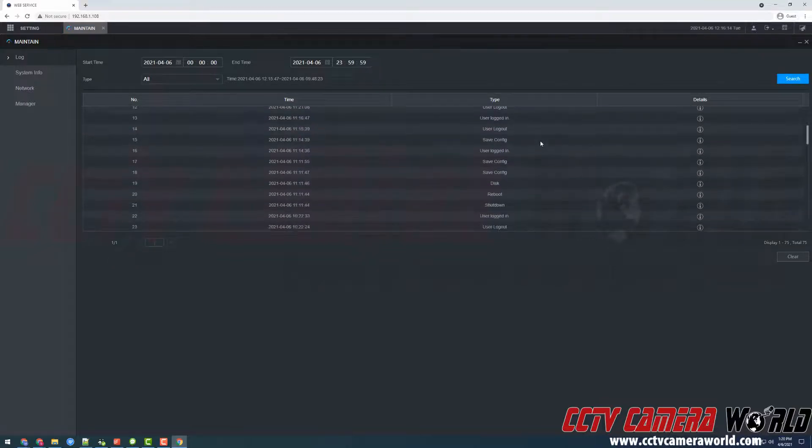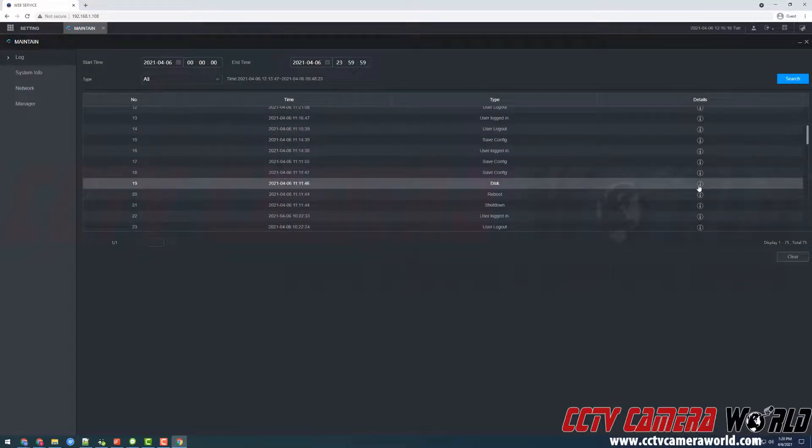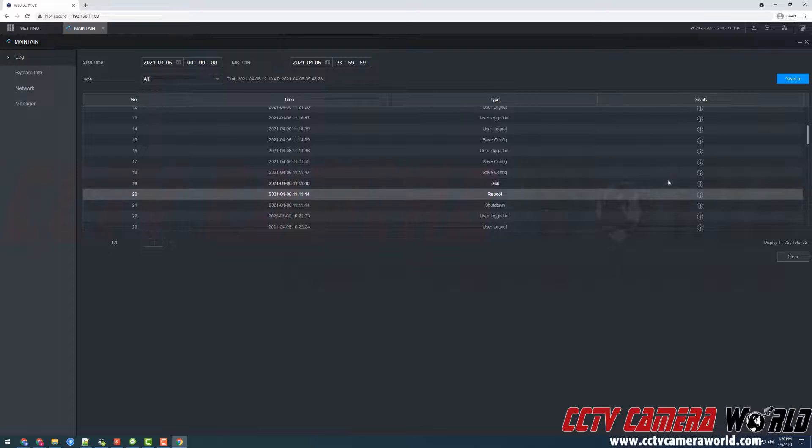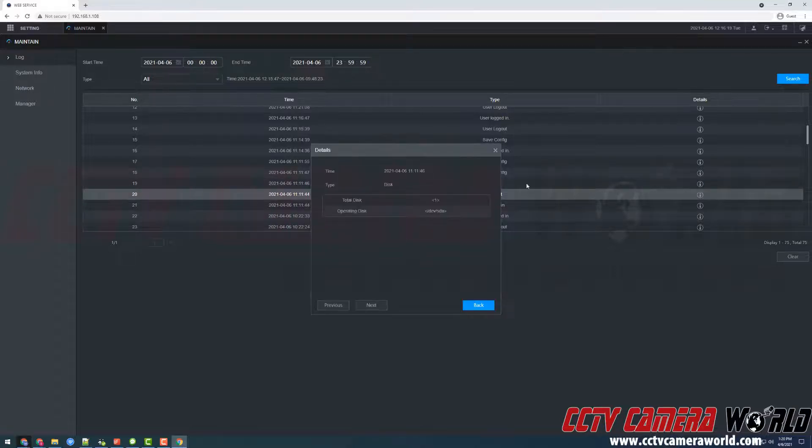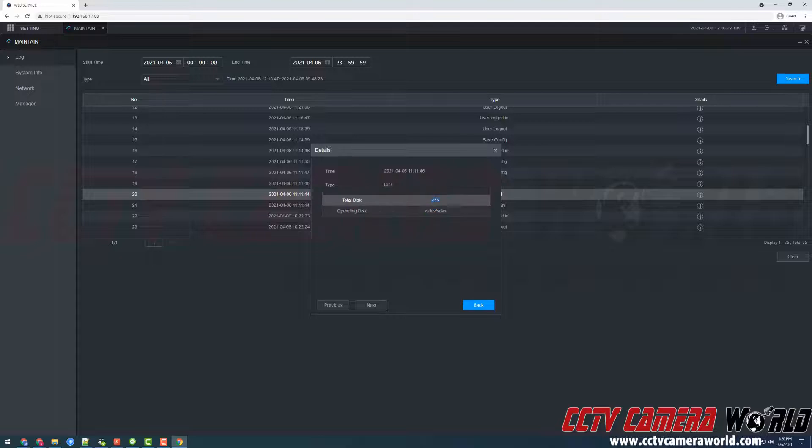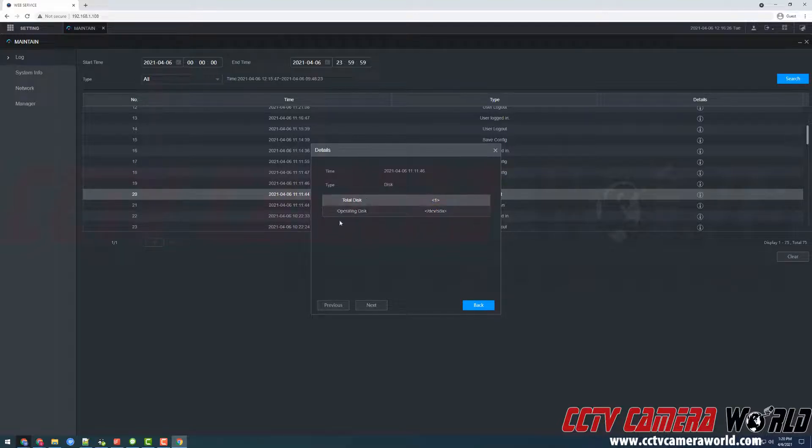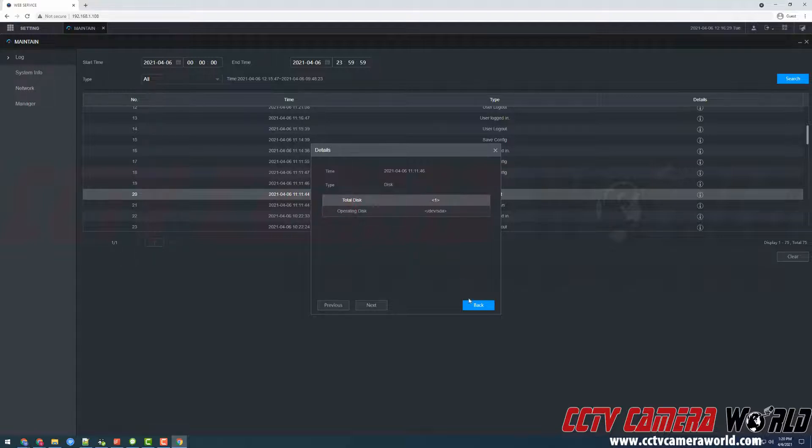I'm going to scroll down a little bit and here we can see there is a disk notification and a reboot notification. The disk notification simply tells us that it's using the hard drive we have in our NVR. If there are any issues with the disk it will show an error here instead or show smart details.